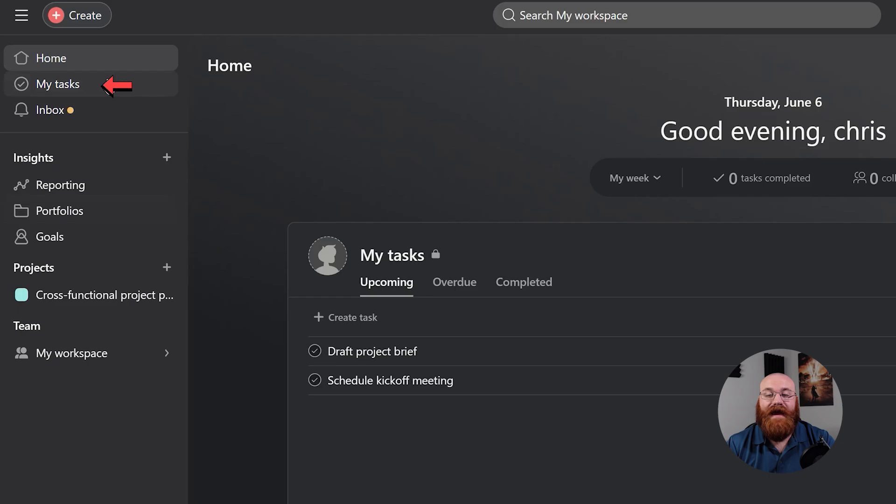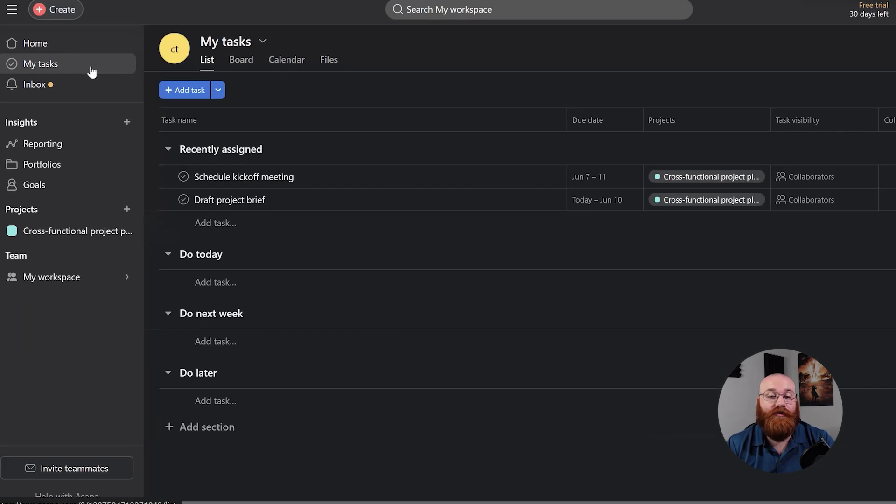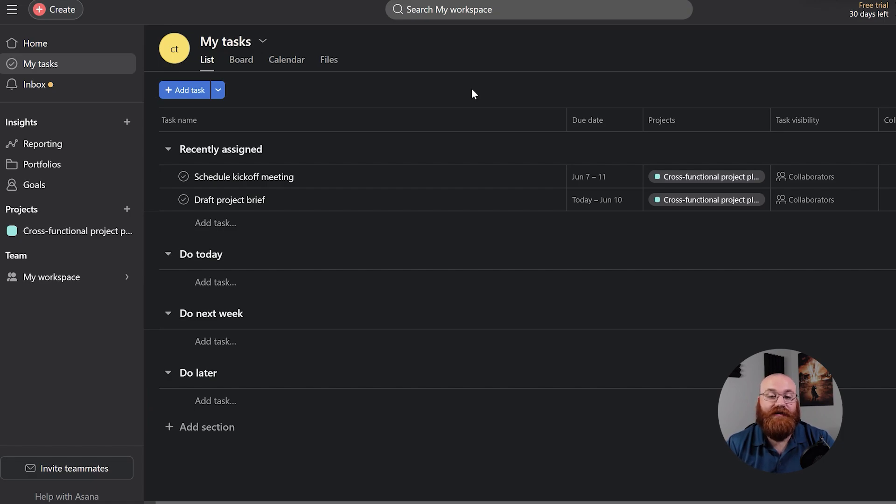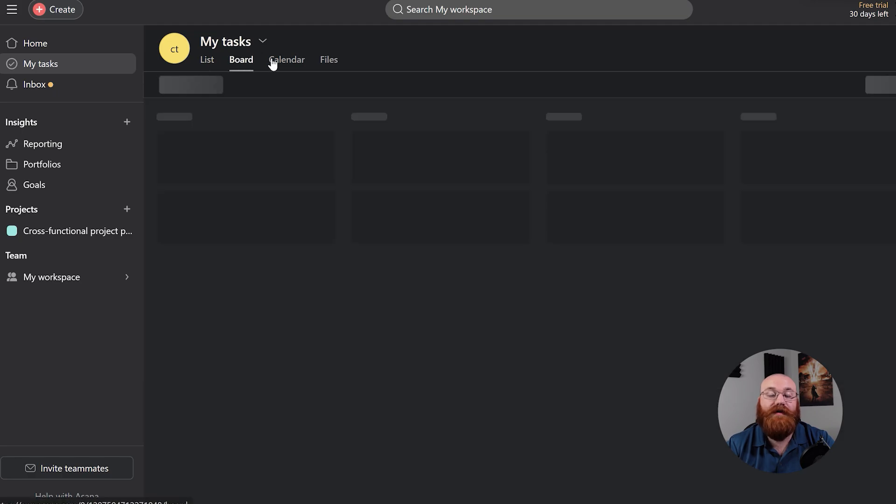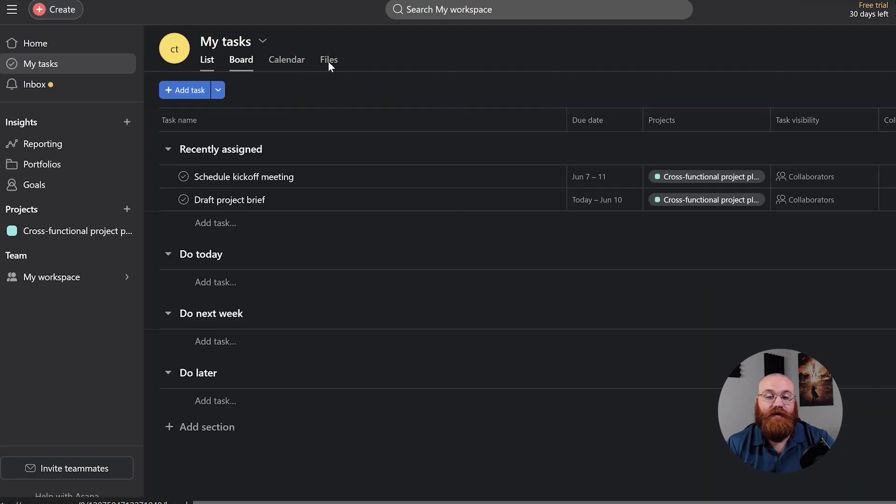The My Tasks section is where you can manage your individual tasks. You can view, organize, and prioritize your tasks, as well as create new ones. You can also view your tasks in different formats, such as lists, boards, calendars, and files, to help you stay organized and focused.